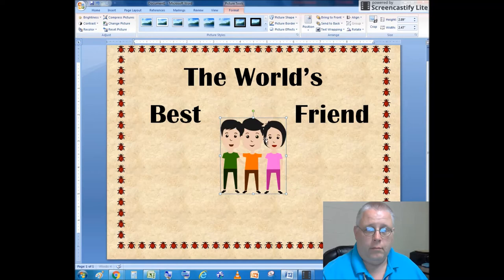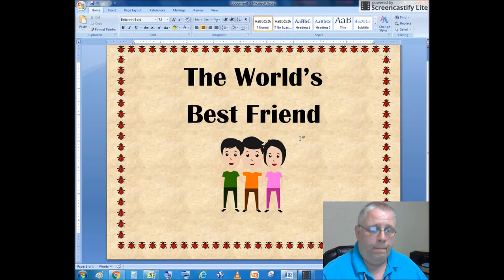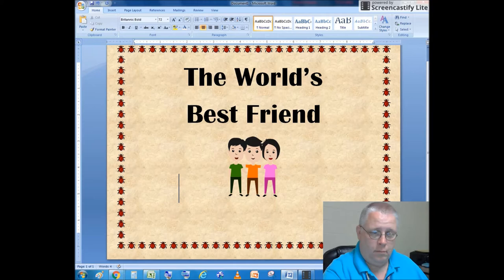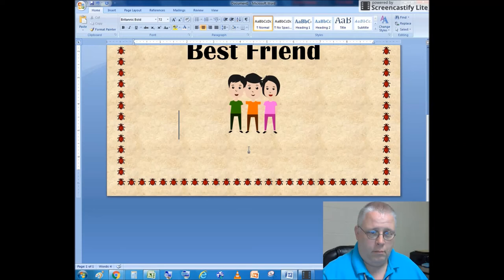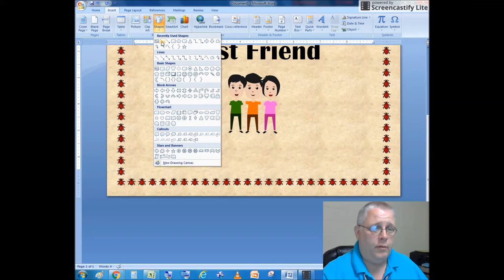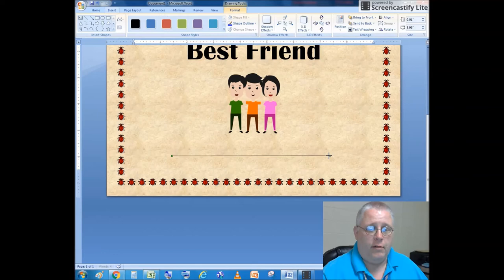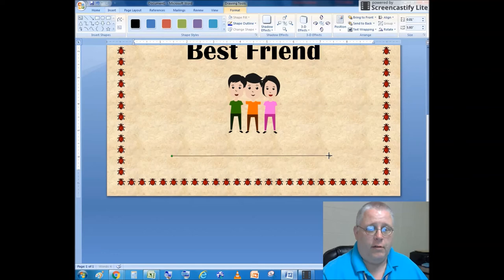Now I'm going to put a line down the bottom. Insert shapes, choose the line, and place that down the bottom. If I wanted to print this out, it would print out a nice certificate and I could write my best friend's name in, or I could type their name in if I'd like.